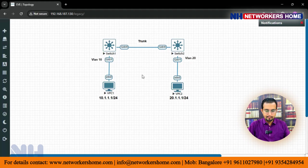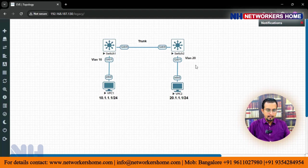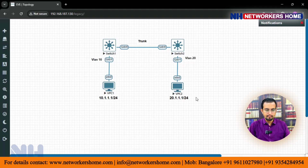Here you can see we are having VLAN 10 on this side and VLAN 20 on this side. PC1 is having an IP address 10.1.1.1 and on PC2 we are having an IP address 20.1.1.1.